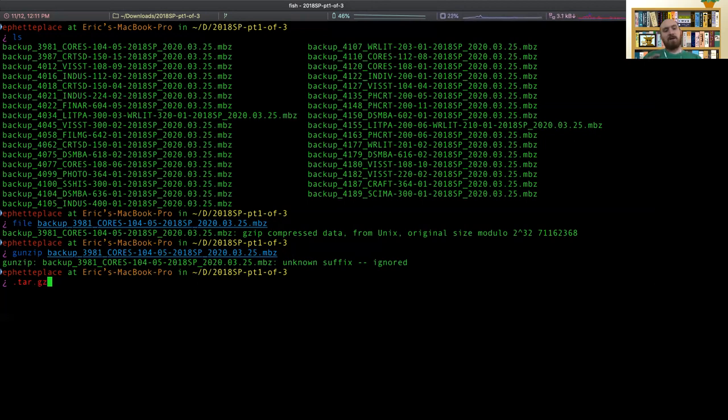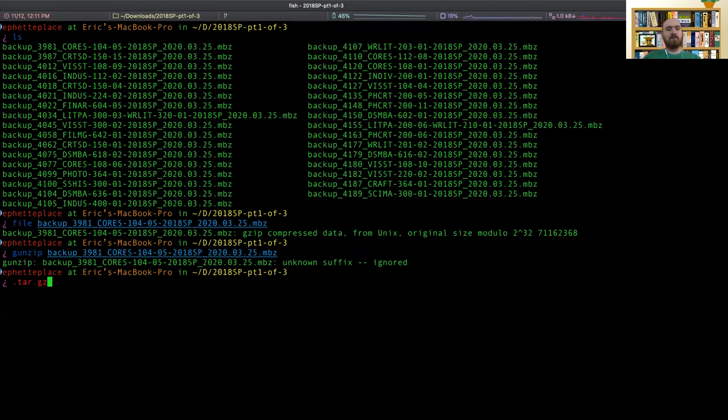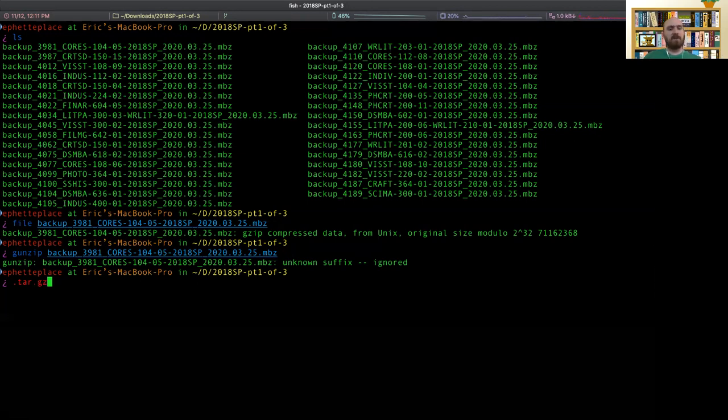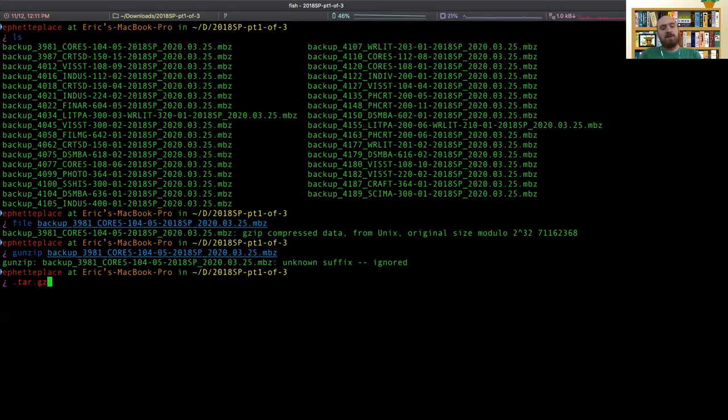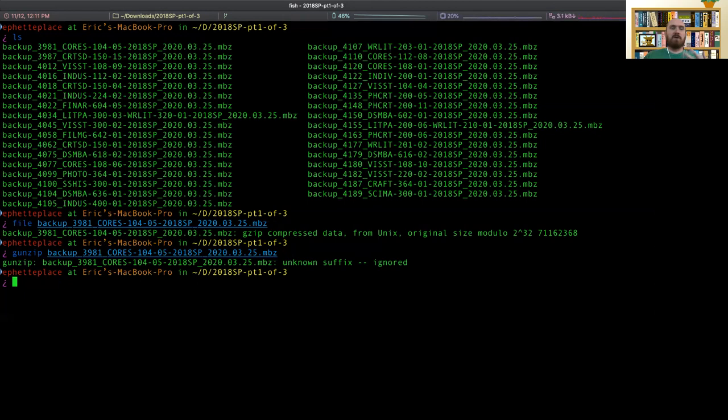But you can't use the normal command to unzip, gunzip, on these MBZ files because gunzip complains it doesn't understand that suffix. I don't know what an MBZ is. So basically, I have all these things. I can't really unpack them easily, not using Finder, not using my operating system GUI, not using command line tools that are available already, but I can pretty easily just iterate over them.